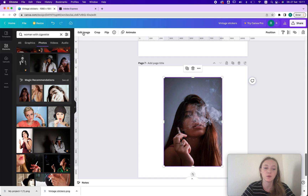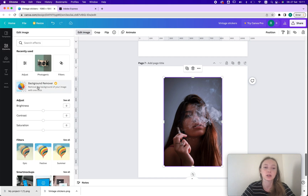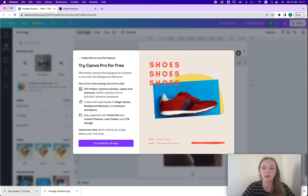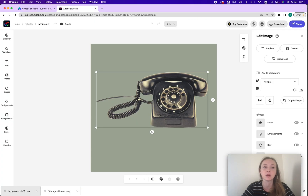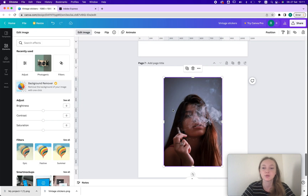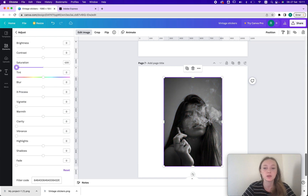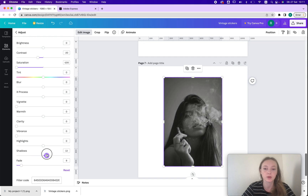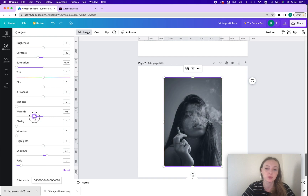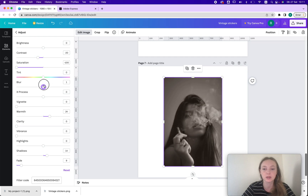If you have a pro account you can just click background remover, but since I don't, I'd have to do the same thing as before to remove the background. Another way to create a vintage sticker look is to decrease the saturation, increase the contrast, or maybe decrease it so it's more faded — maybe add some fade. Then I change the warmth and can also make it a little blurry so it looks old.